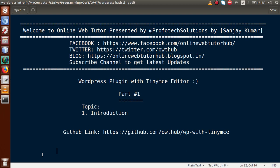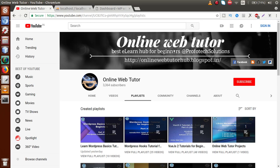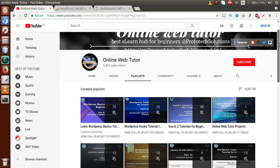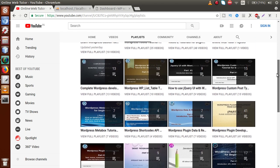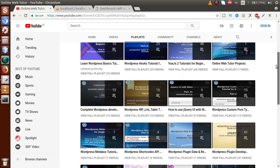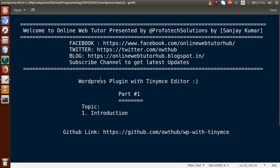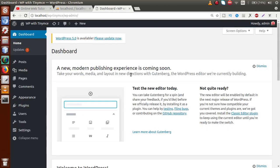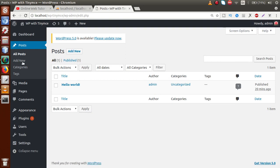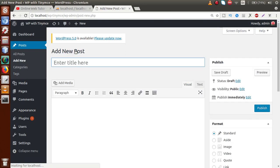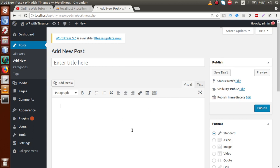If you are a beginner to the channel, please don't forget to subscribe and keep watching our previous playlists to get a clear concept about WordPress customizations. So far, we have created multiple playlists inside Online Web Tutor about WordPress customizations, covering several things about WordPress. We are going to add a new playlist called WordPress Plugin with TinyMCE Editor. To understand what TinyMCE editor stands for, go to the WordPress setup, navigate to the Post section, and click on Add New.